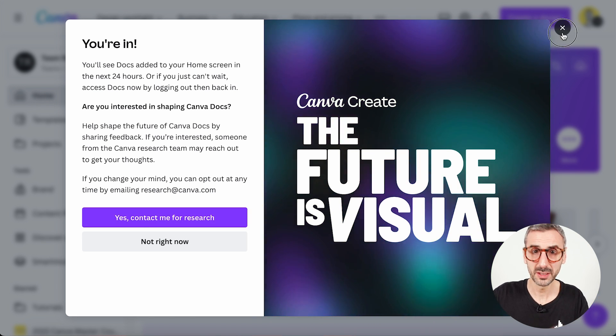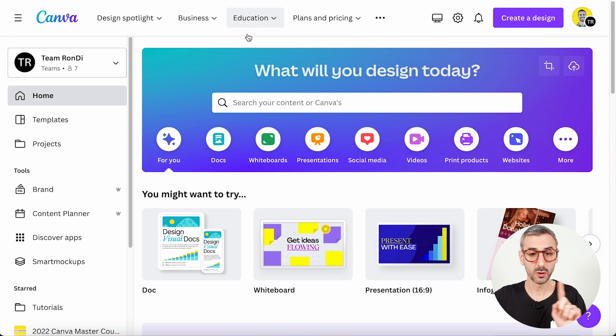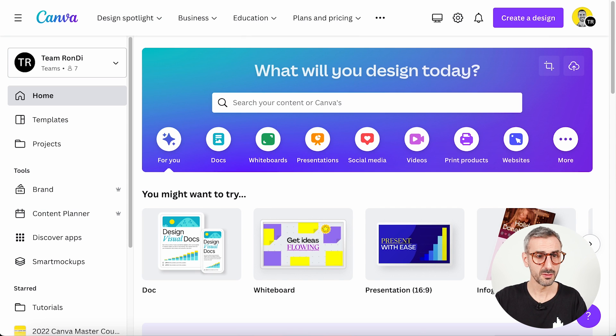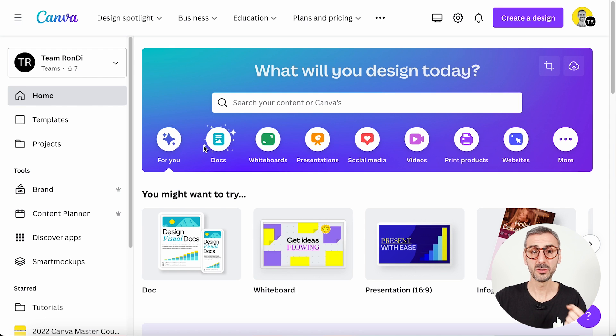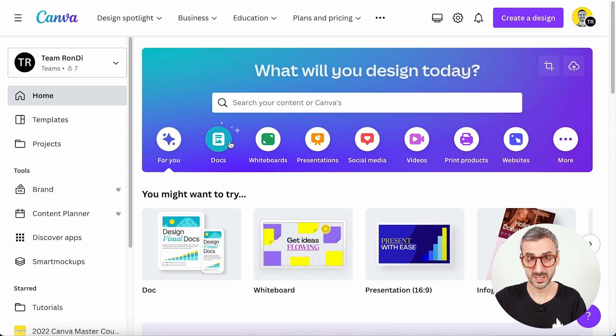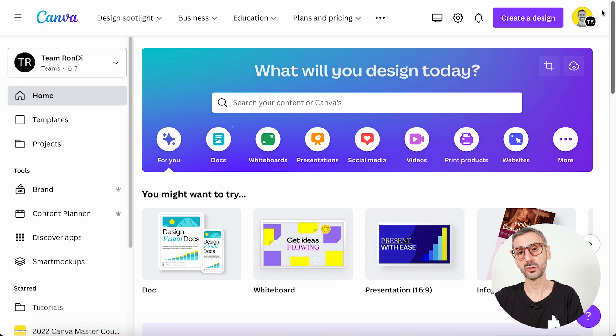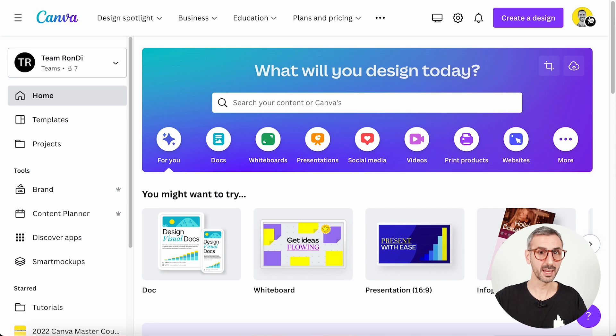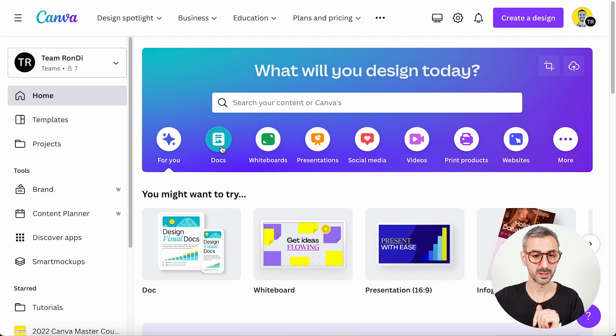After you've pushed that purple button, come back to your Canva homepage and maybe refresh once or twice. If you still don't see the Canva Docs button, I suggest you log out of your account and log back in — then you should definitely see it. Worst case, wait an hour or so, but it should come the same day.